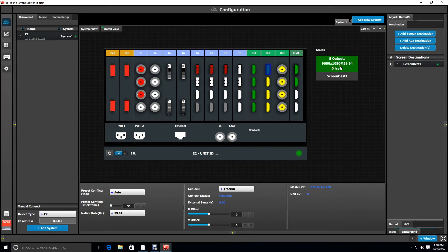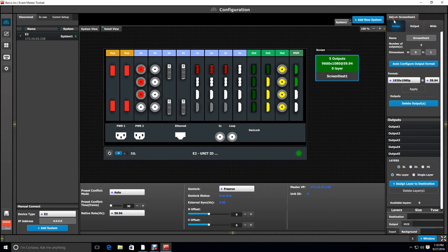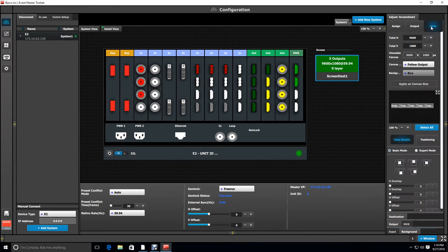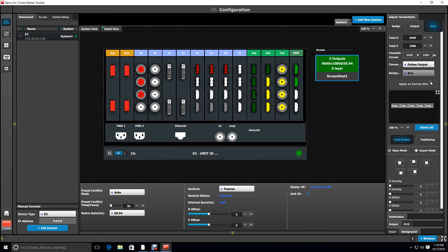Then I'm going to select the destination and go to the adjust tab. Under the wide tab is where you're going to configure the background as a canvas. Now you'll notice there's a diagram of your outputs laid out horizontally.